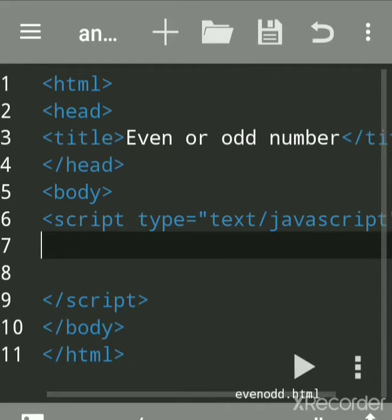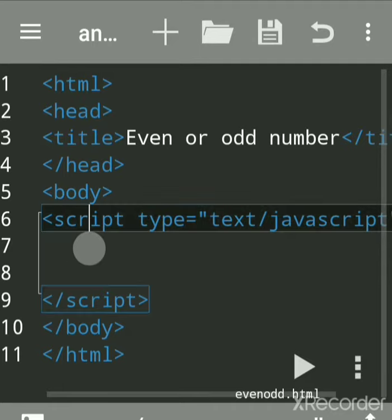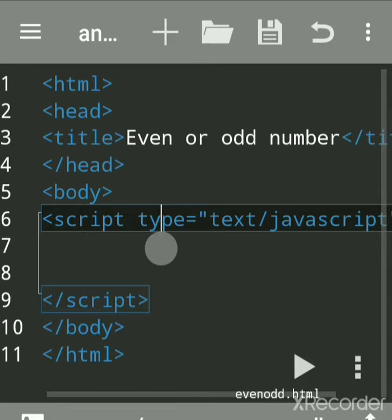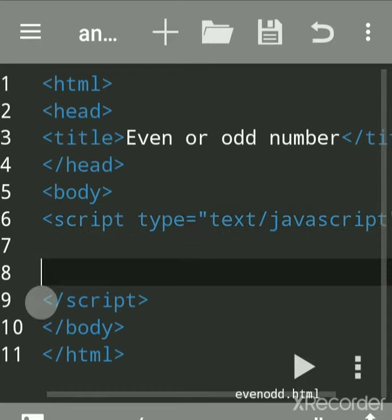Now we'll see how to find out even and odd numbers in JavaScript. The very first tag is the script tag. After that, if you're using Notepad, write language equals JavaScript.